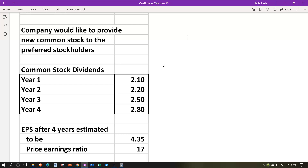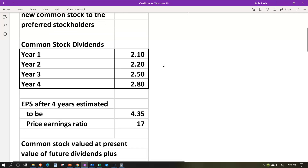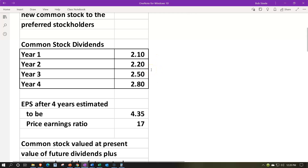The company would like to provide new common stock to the preferred stockholders. The idea is: we don't have the cash to pay off the preferred stock, so we come to an agreement to issue them common stock to pay off that debt. We'll calculate the preferred stock debt, then figure out how much common stock it would take to pay it off. For the next four years, we're going to be paying common stock dividends of 2.10, 2.20, 2.50, and 2.80.